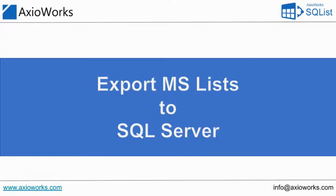Hi guys, in this month's feature of the month video we will take a look at how we can export lists which are created using MS Lists to SQL Server using SQList Manager.